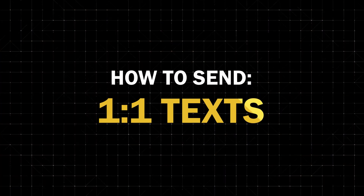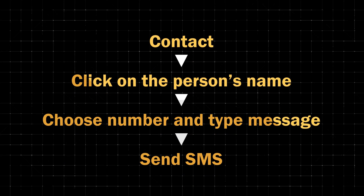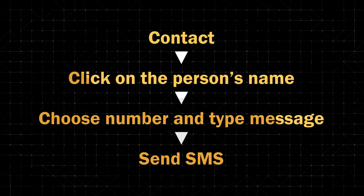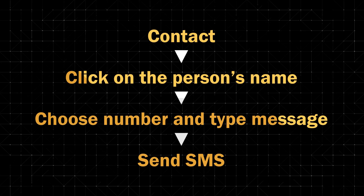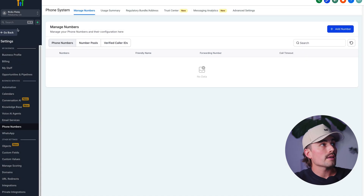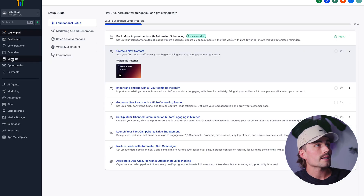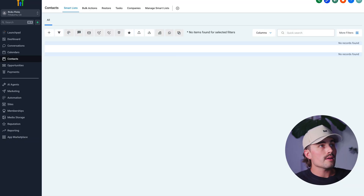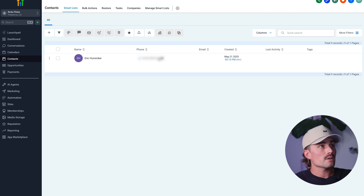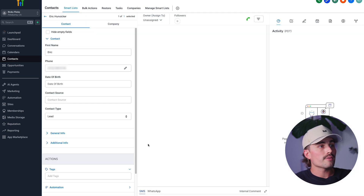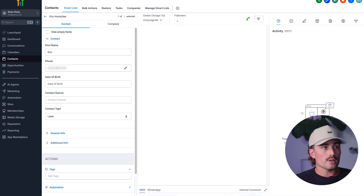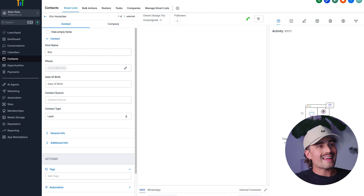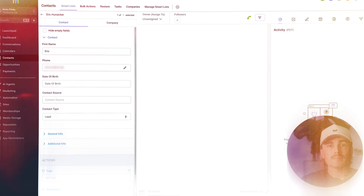How to send one-to-one text messages. Sending a message to a single contact is super easy. Just go to Contacts, click on a person's name, choose your number, and type your message. Hit Send SMS — that's it, goes out immediately. To do that, we'll click on Contacts, add a contact, click Save. Now that we have a contact, we can click on that phone number and type our message. I don't have a number set up so I can't actually send it, but that's exactly how you do it.